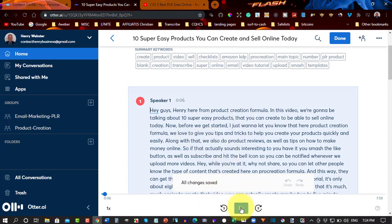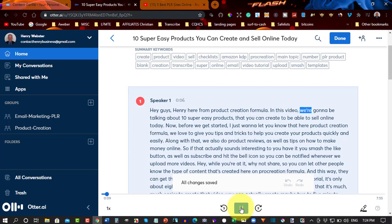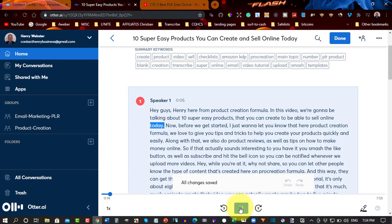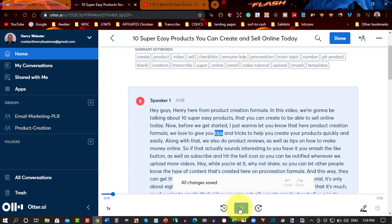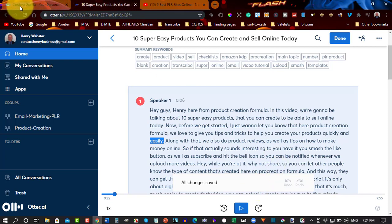Now, if you watch what happens when we press play. Hey guys, Henry here from Product Creation Formula. Okay, so as you can see, that is really accurate. And they're both very accurate, I have to say.